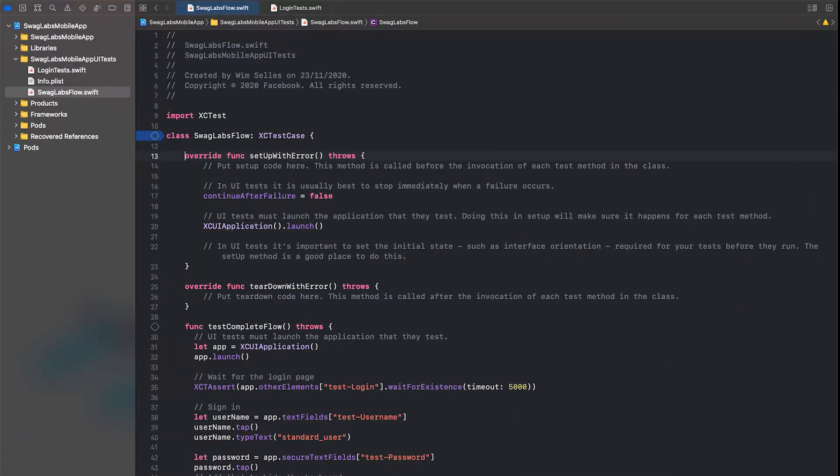First we will start with the sample XCUITest test suite which will test the Sauce Labs demo app. The XCUITest tests contain a full flow test class that will walk you through the application and a login test class that will test the login screen.